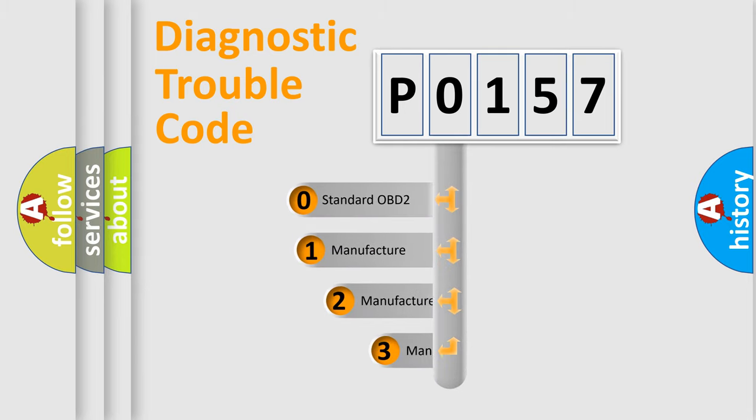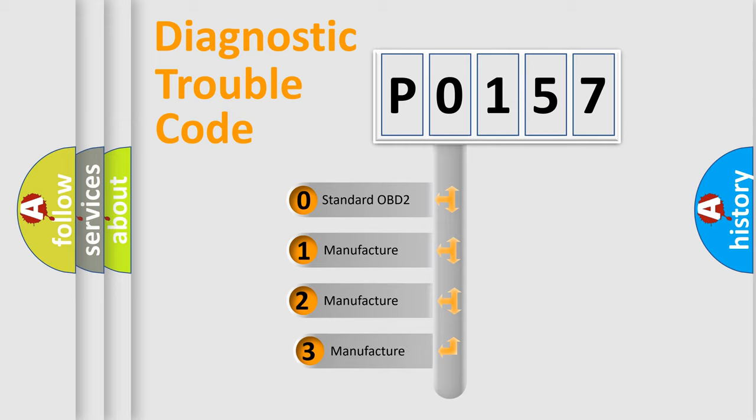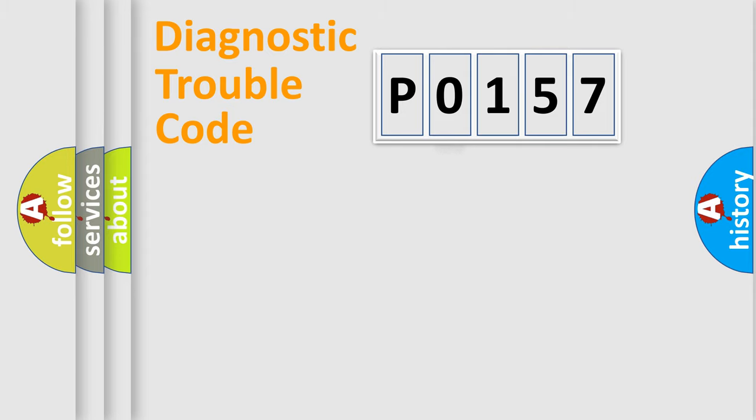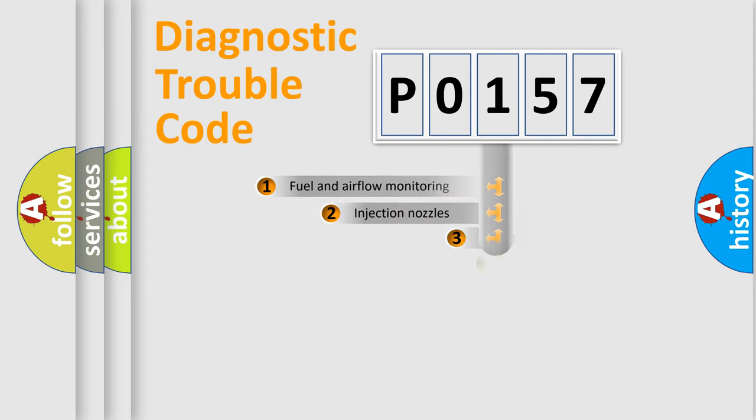If the second character is expressed as 0, it is a standardized error. In the case of numbers 1, 2, 3, it is a more precise expression of the car-specific error.